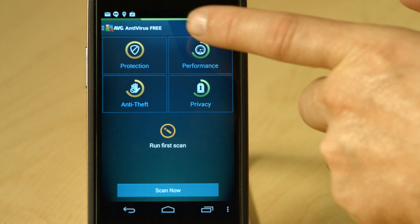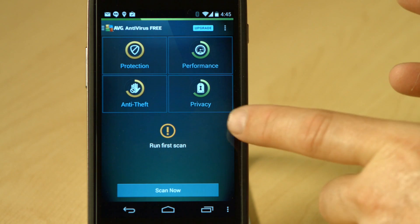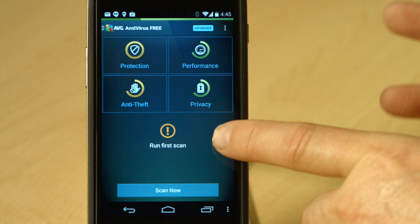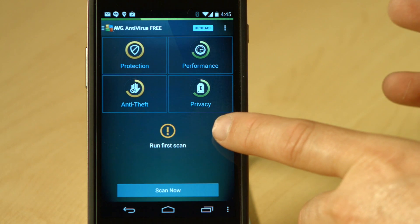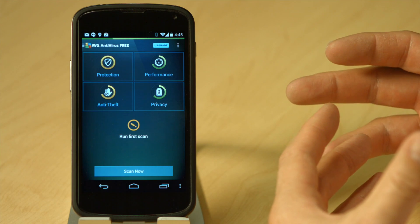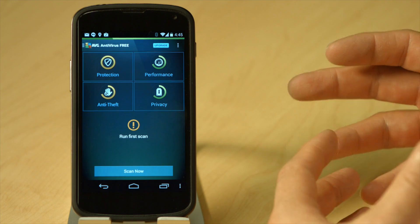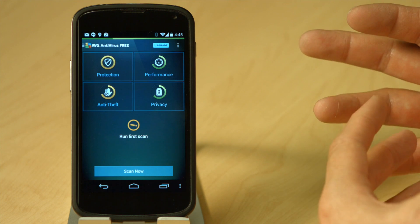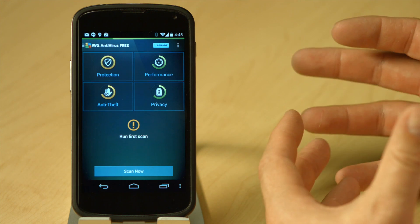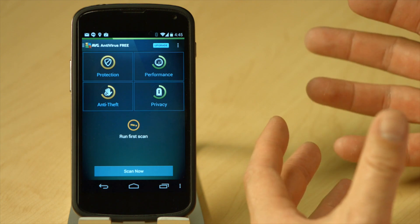For example, the orange one on protection — we can see there's an action here to run the first scan. Under anti-theft, we need to register the device to actually turn that circle green. And on performance, there are some other apps we can install like AVG Cleaner and AVG Privacy Fix. But this video is about Zen.